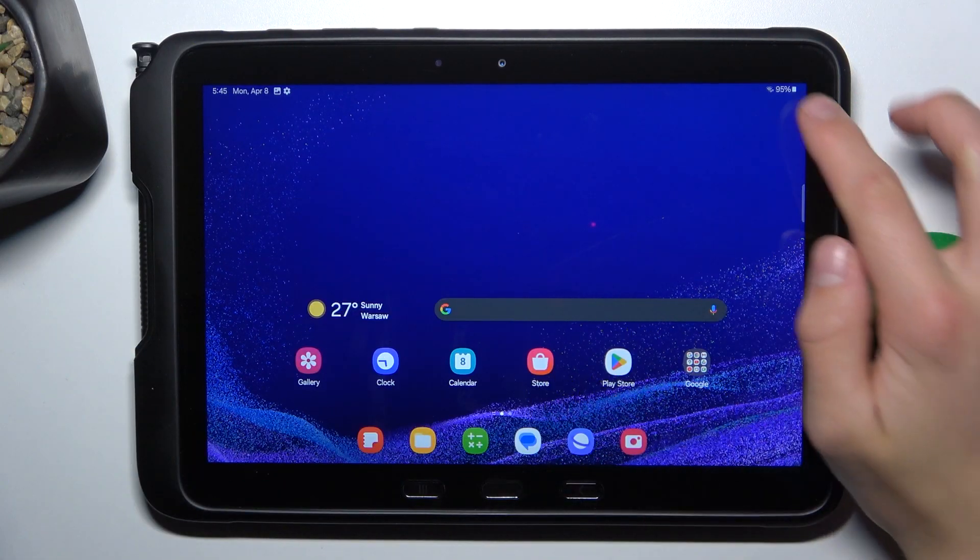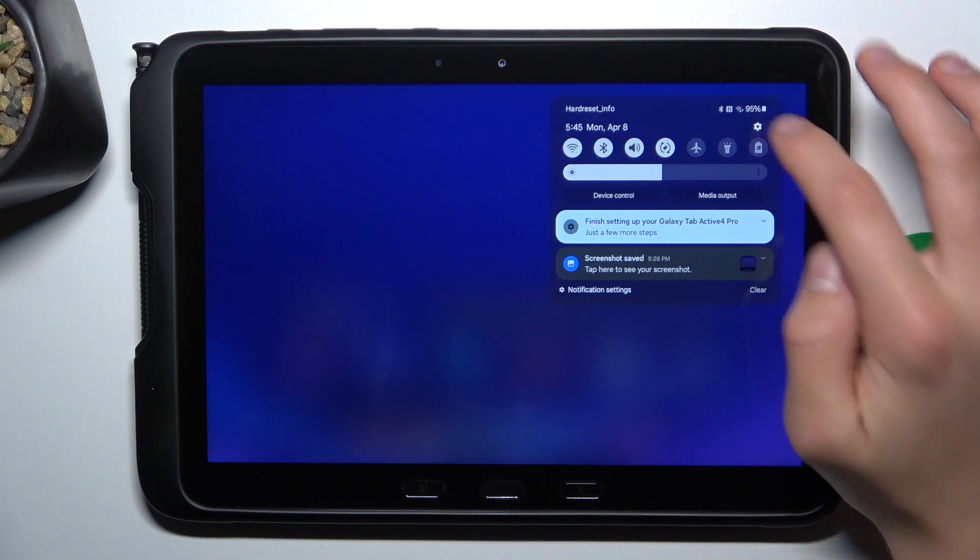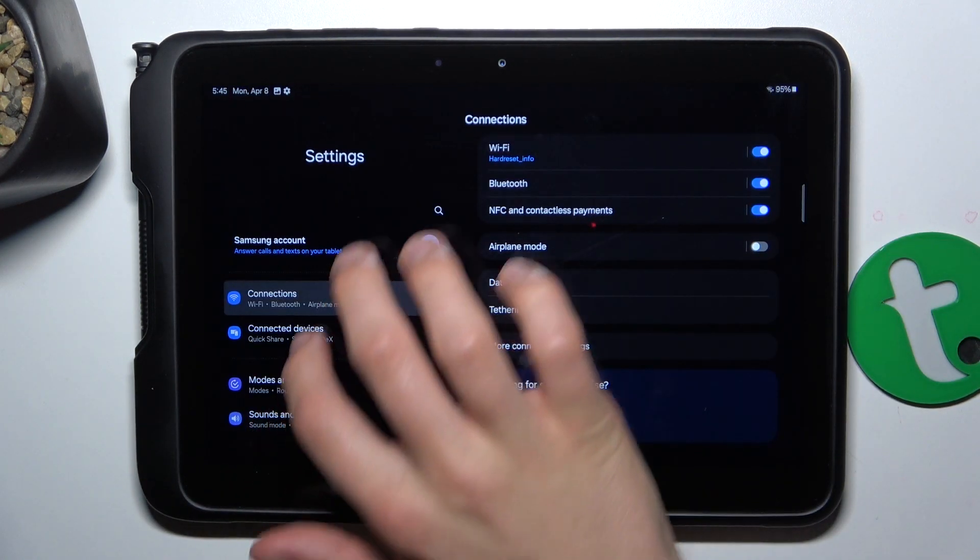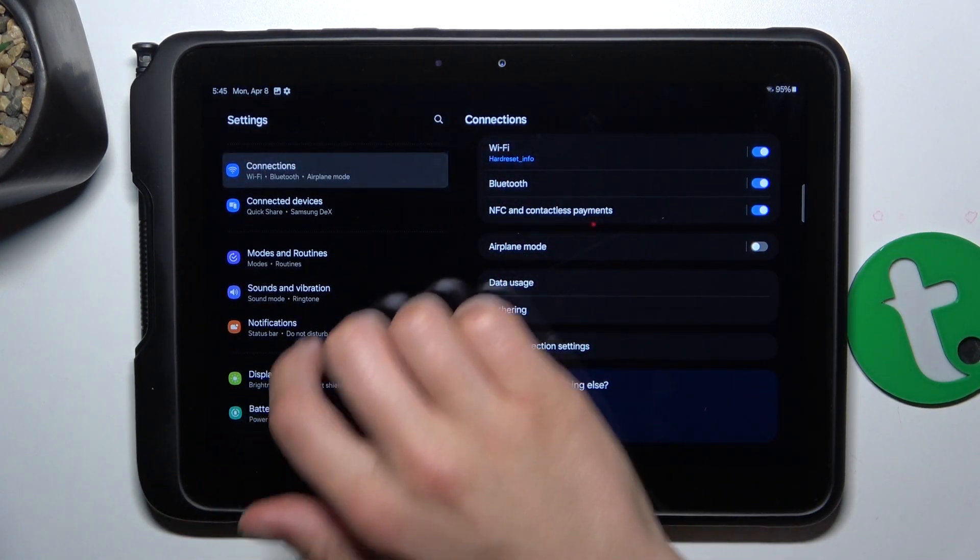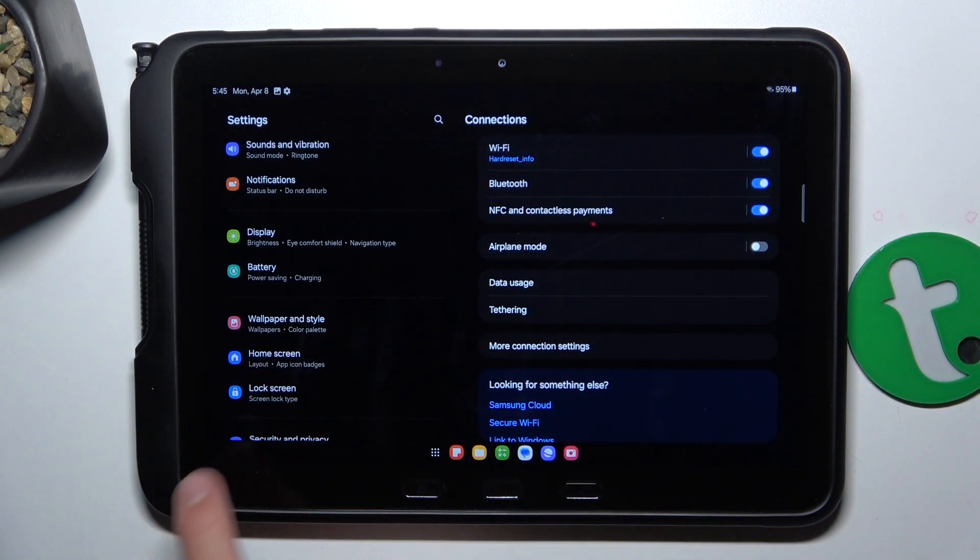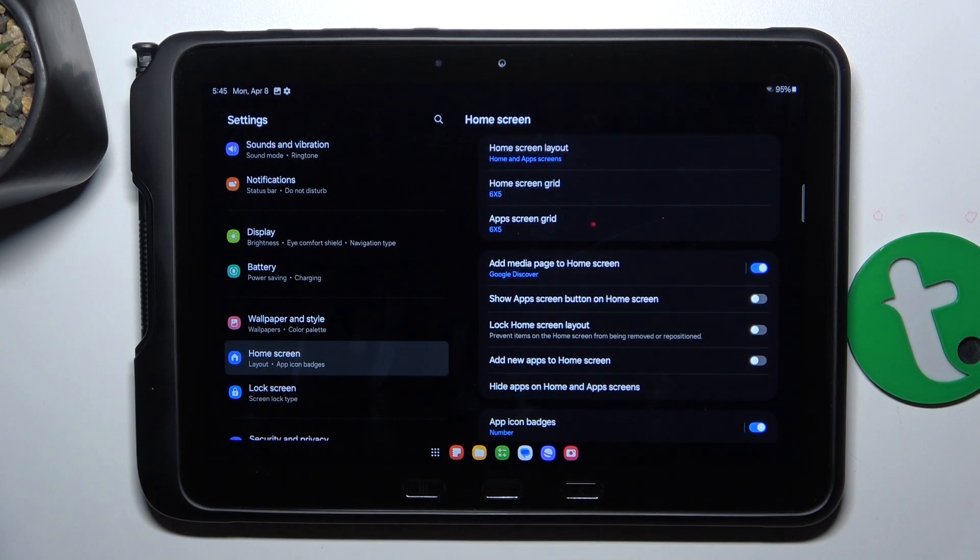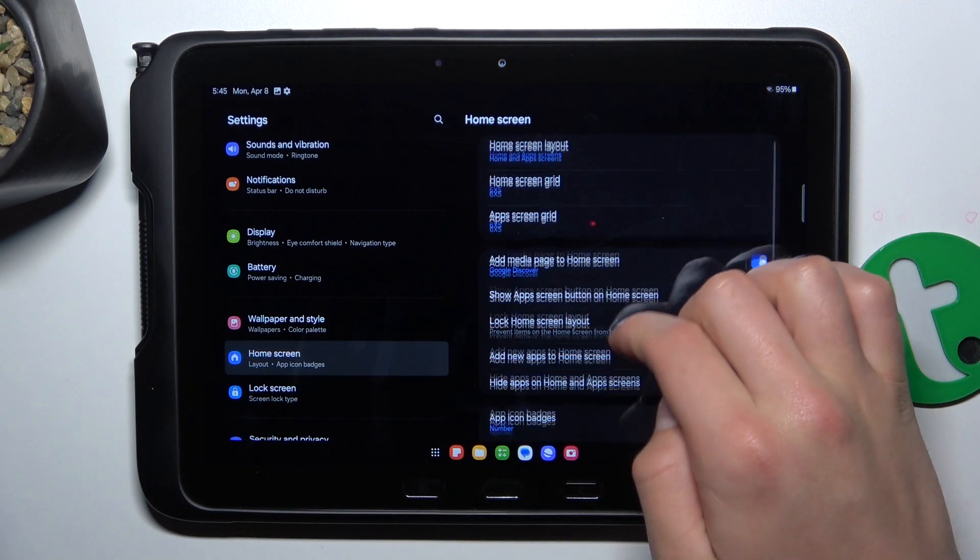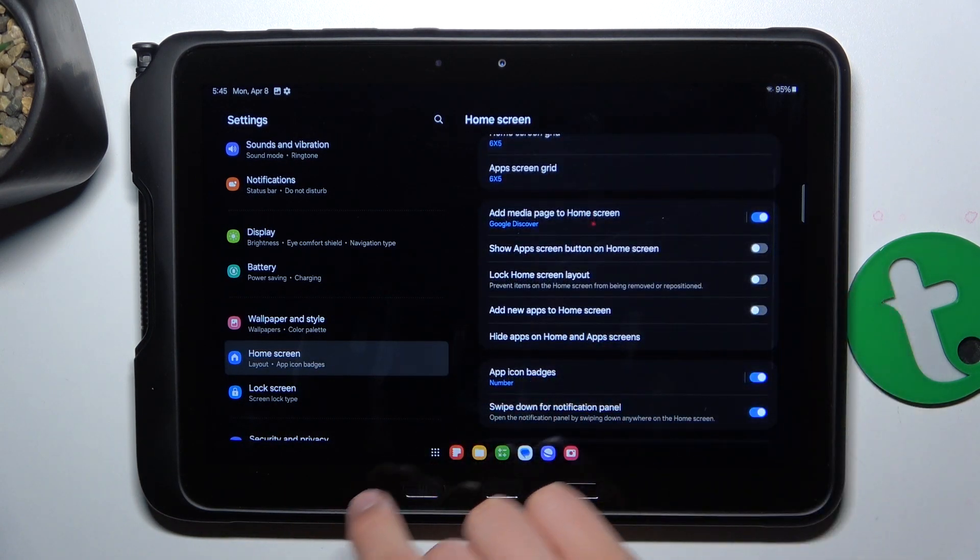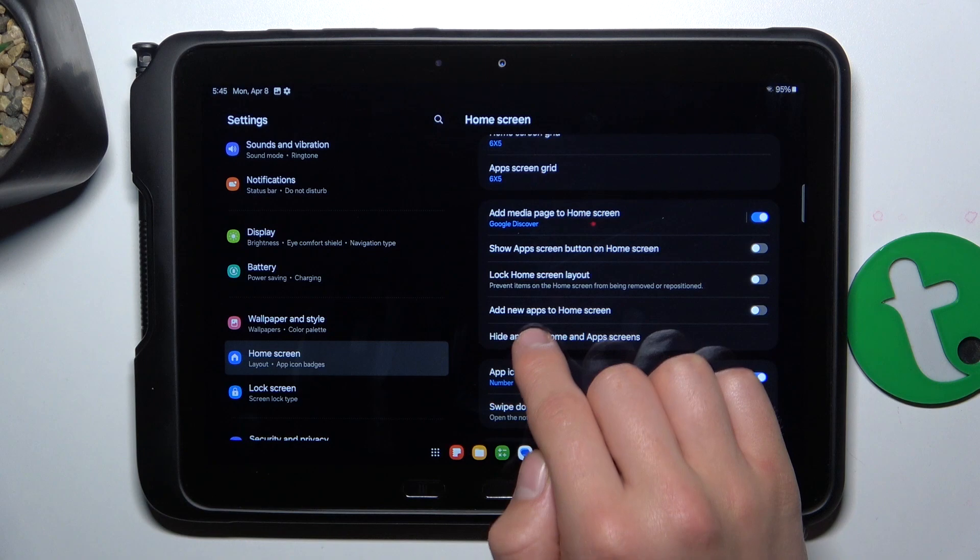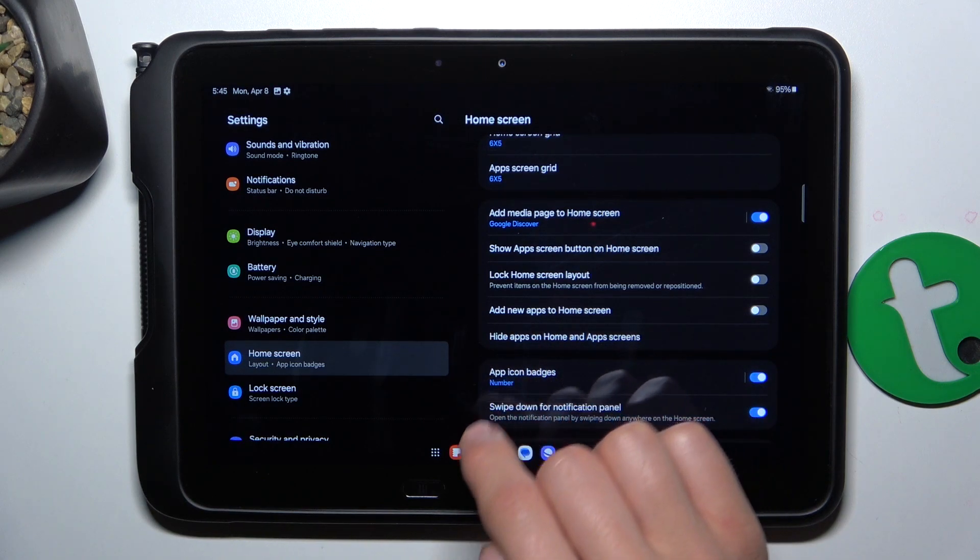Firstly, open up settings and scroll down to home screen. Now scroll down just a little bit again and go into hide apps on home and app screens.